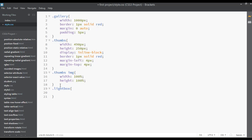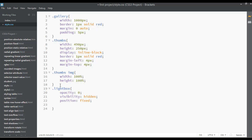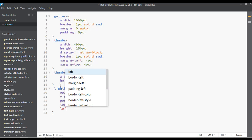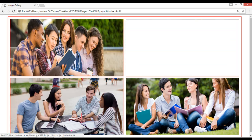Set the opacity to 0 for right now, and the visibility to hidden. Set the position to fixed. From the top you want some margin, something like 10 pixels, and from the left something like 170 or 175 pixels. You can save this, go to your web page, and there are no changes yet.